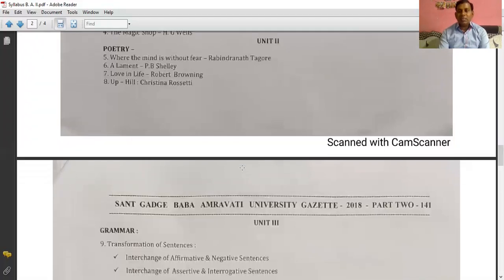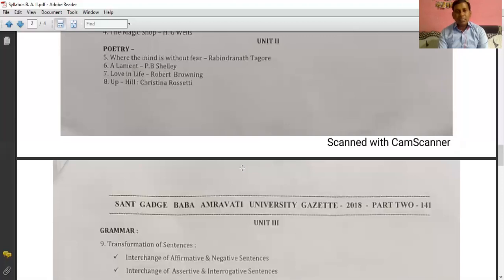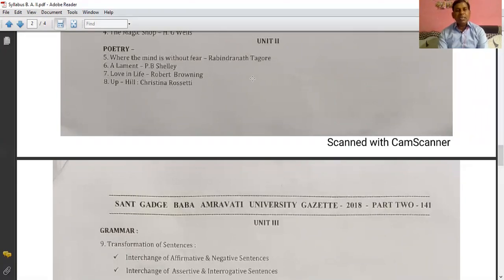Now we will see about unit number 2, which is about poetry. Your first poem is 'Where the Mind is Without Fear' composed by Rabindranath Tagore. The second poem is 'A Lament' written by P.B. Shelley.